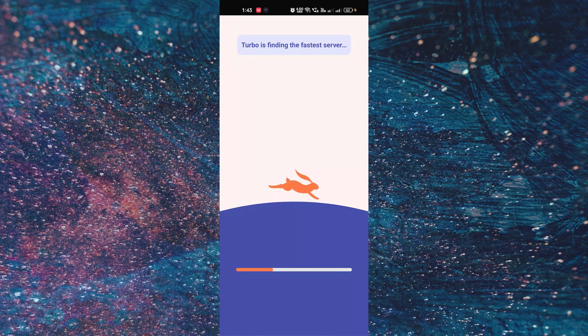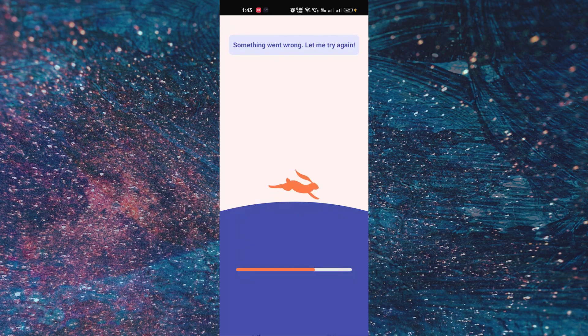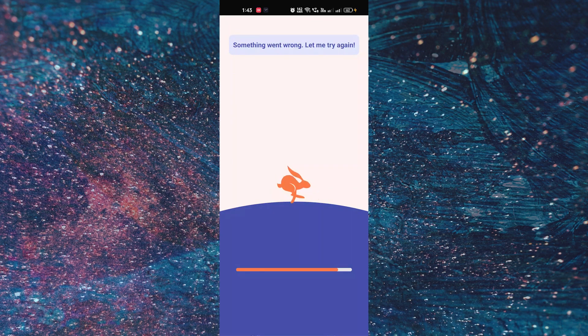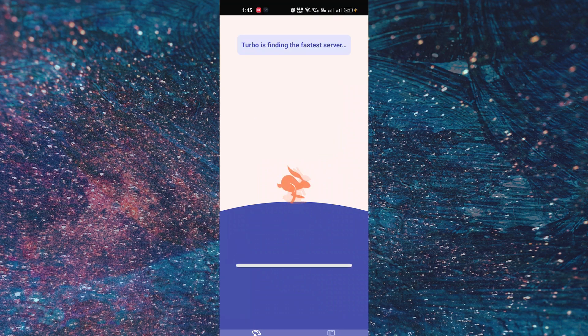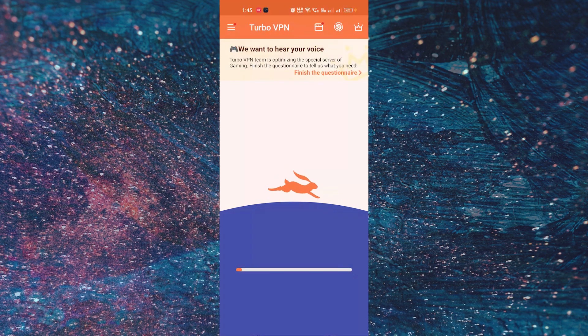And here you can see this error: 'something went wrong.' Let me try again and it's not going to connect. So what you have to do to fix this, just try again and that's it.